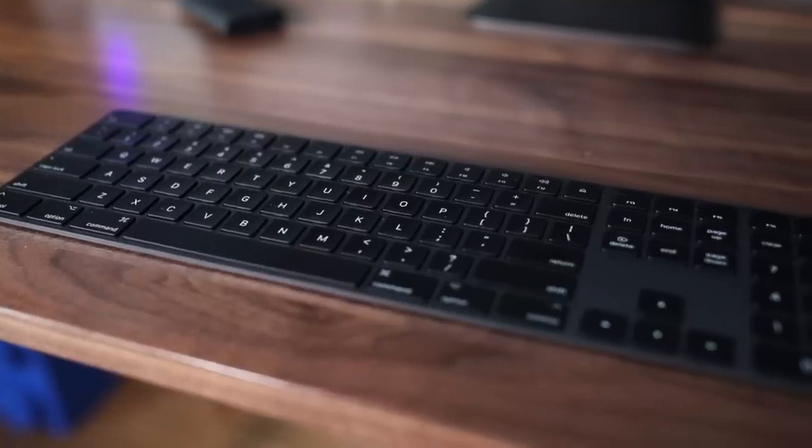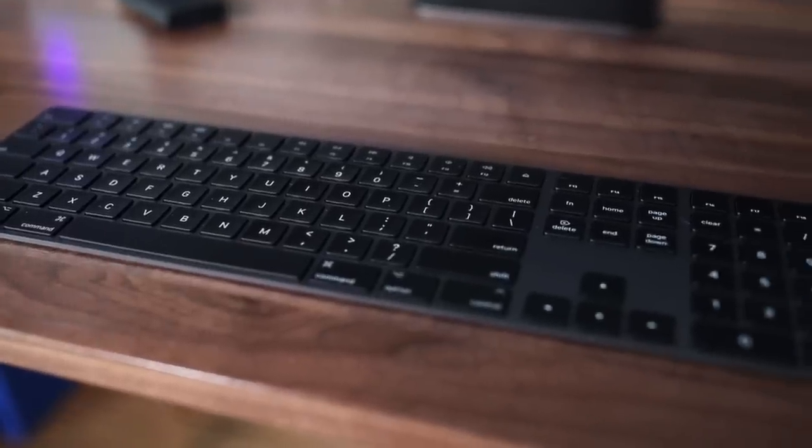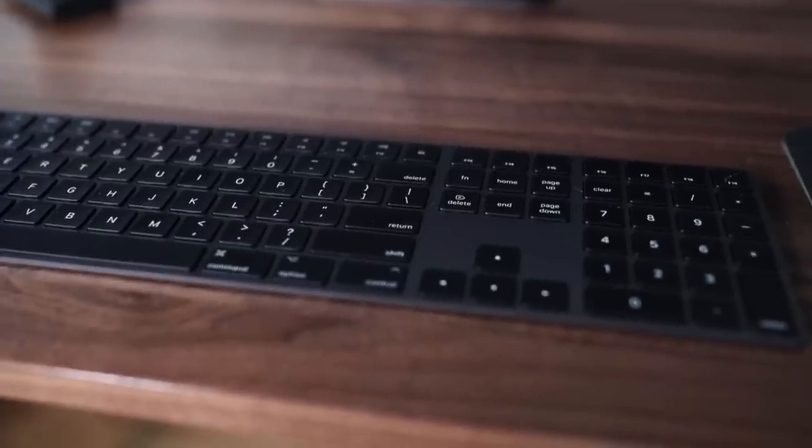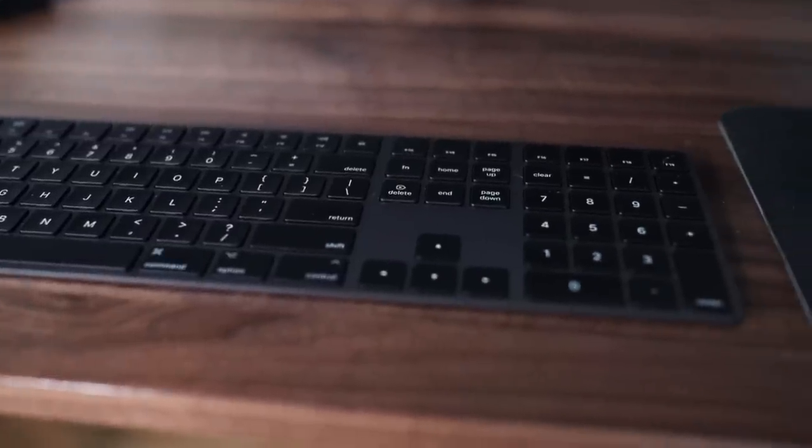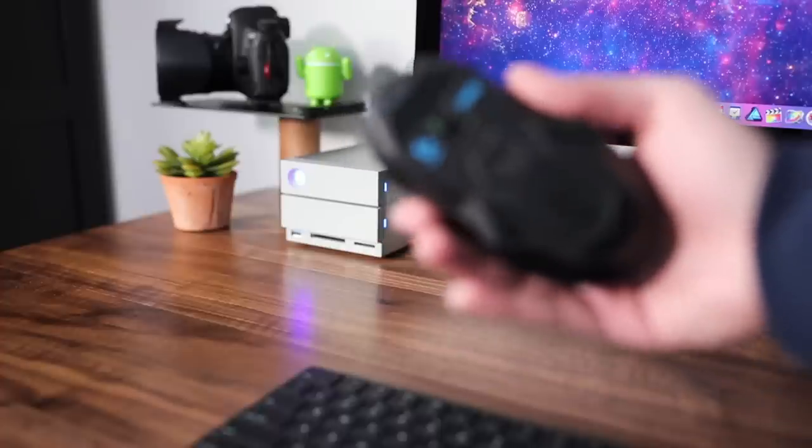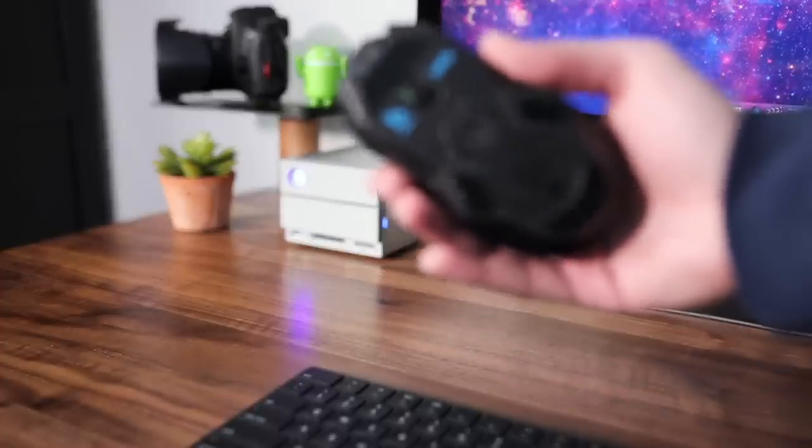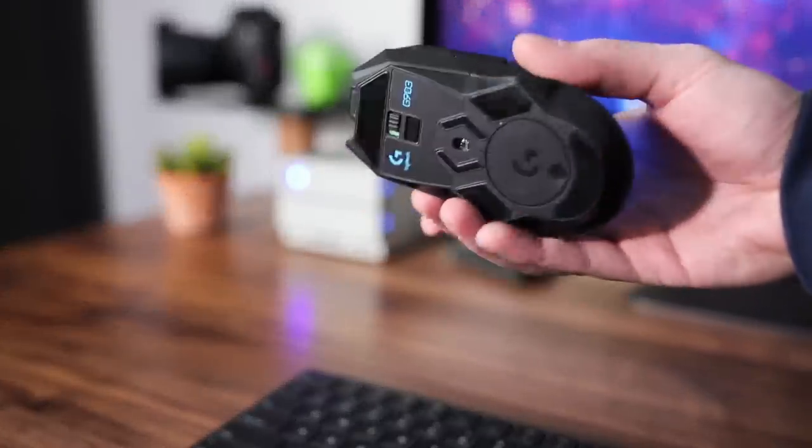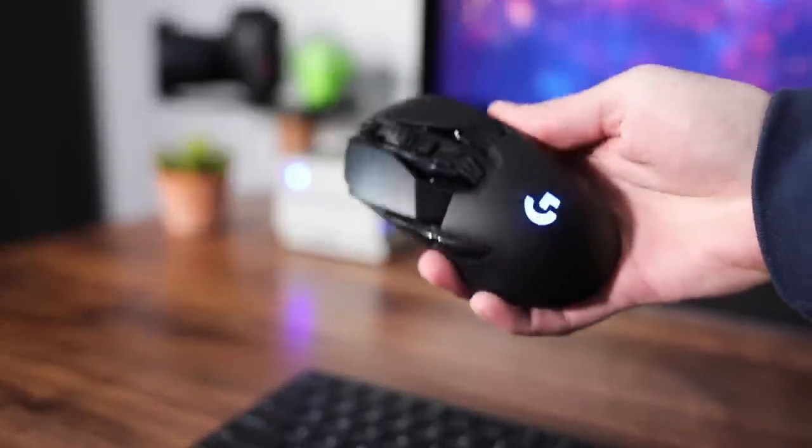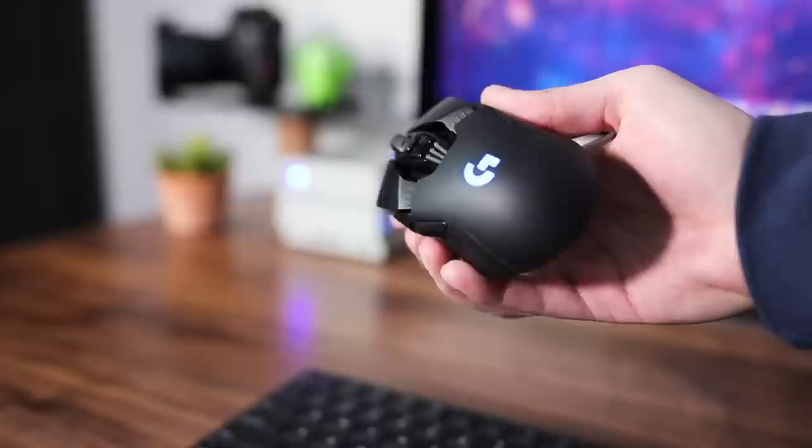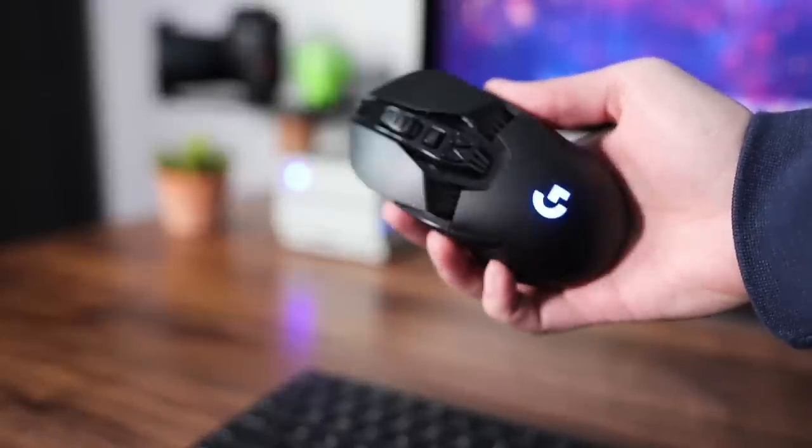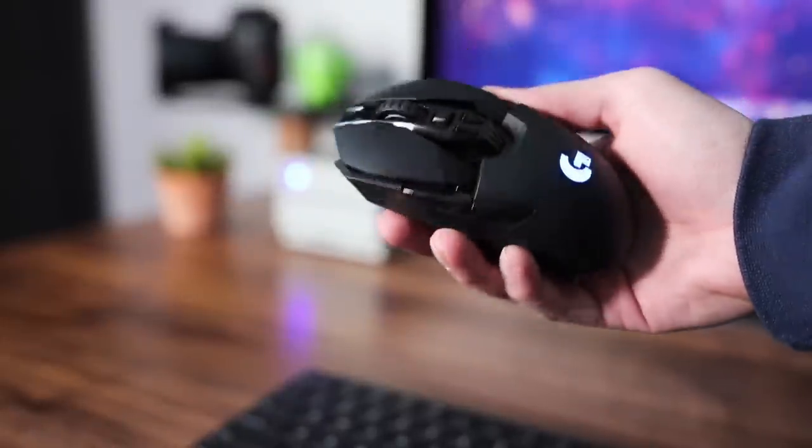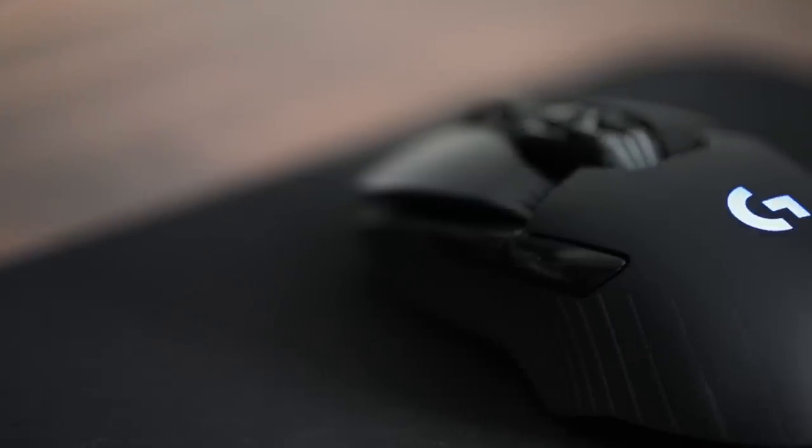The keyboard that I use so far is this iMac keyboard in space gray. The mouse is the Logitech G903. This is a gaming mouse so I do use this if I play games on the Boot Camp partition, but that's not quite ready for prime time yet.